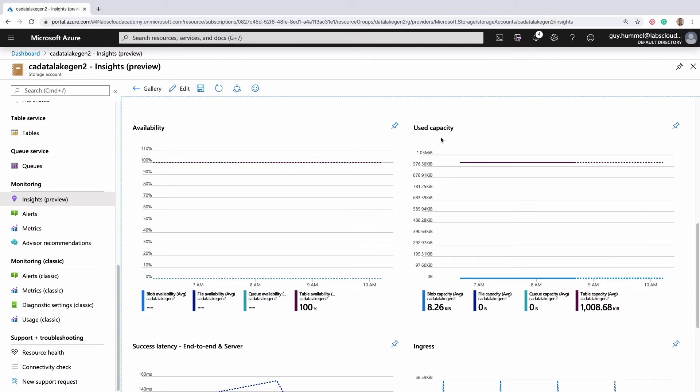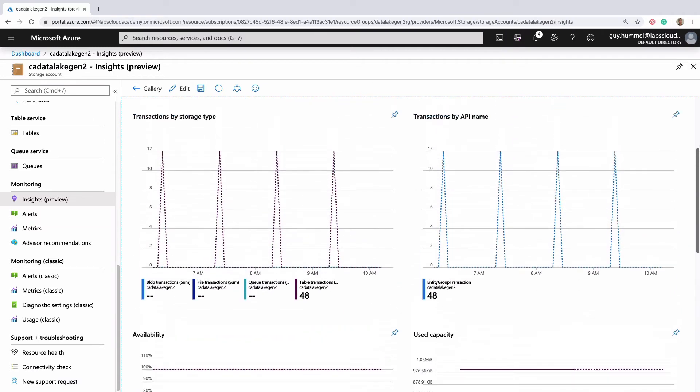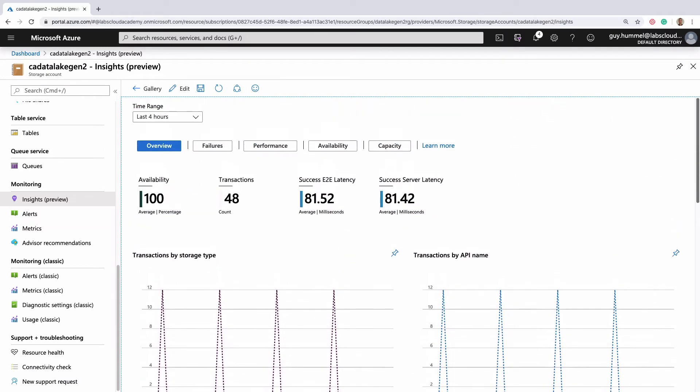Right now it's only showing the last 4 hours, but we can change that up here. I'll change it to 48 hours.